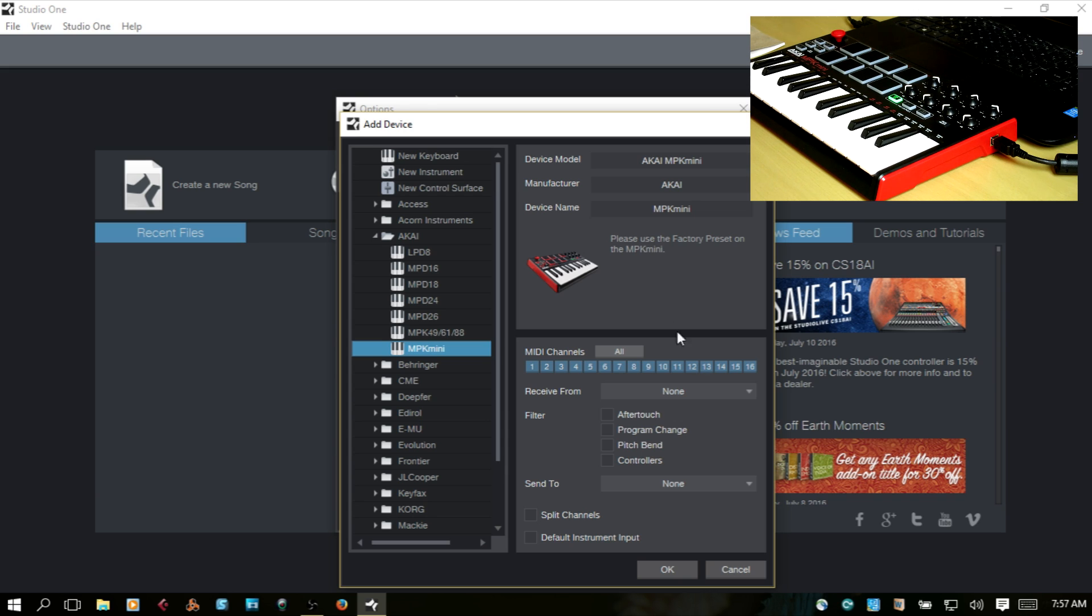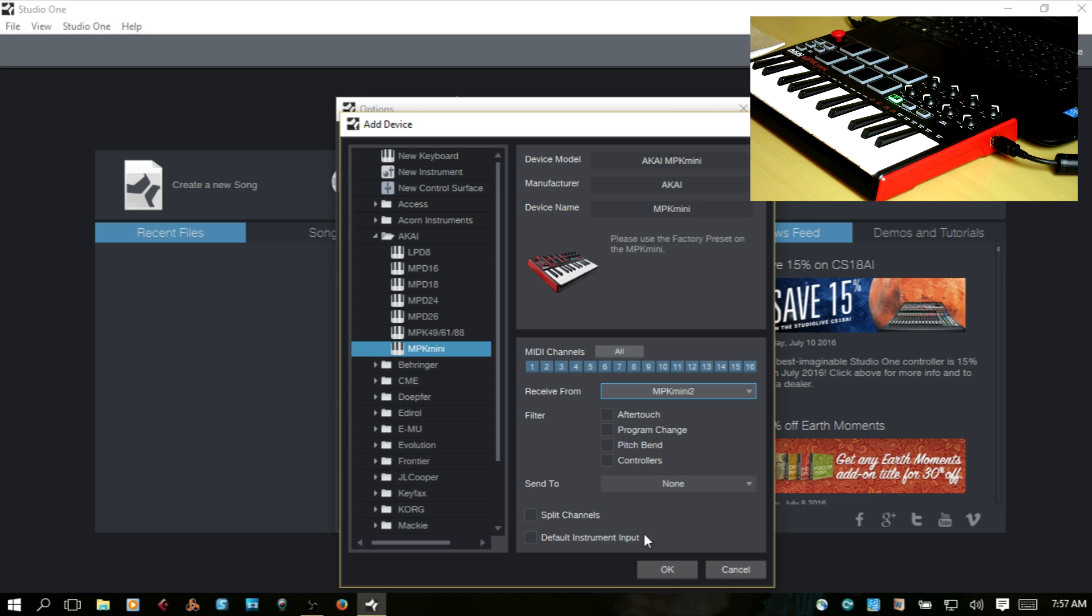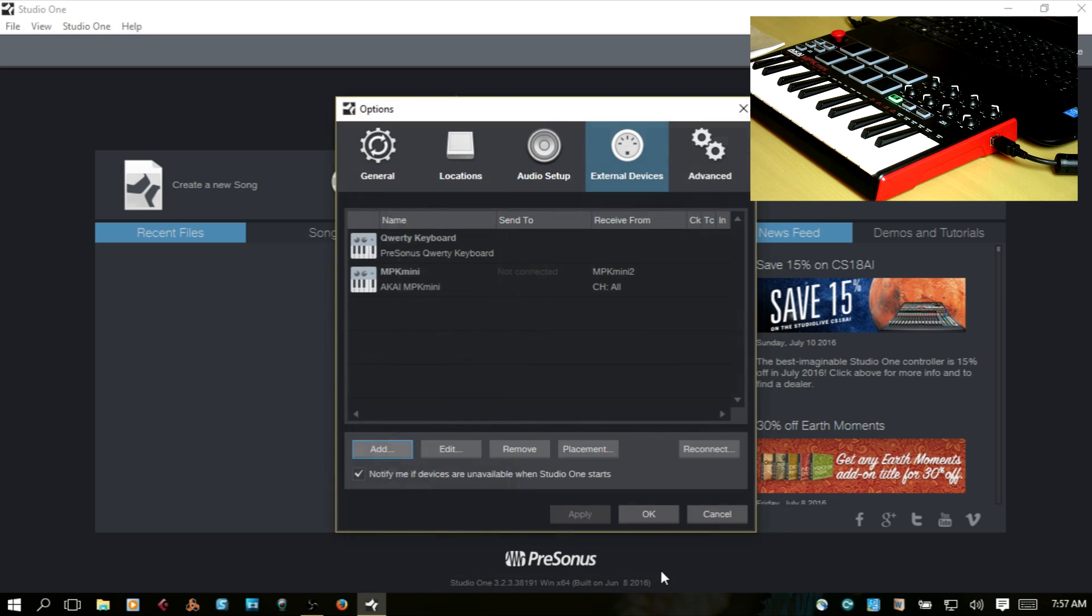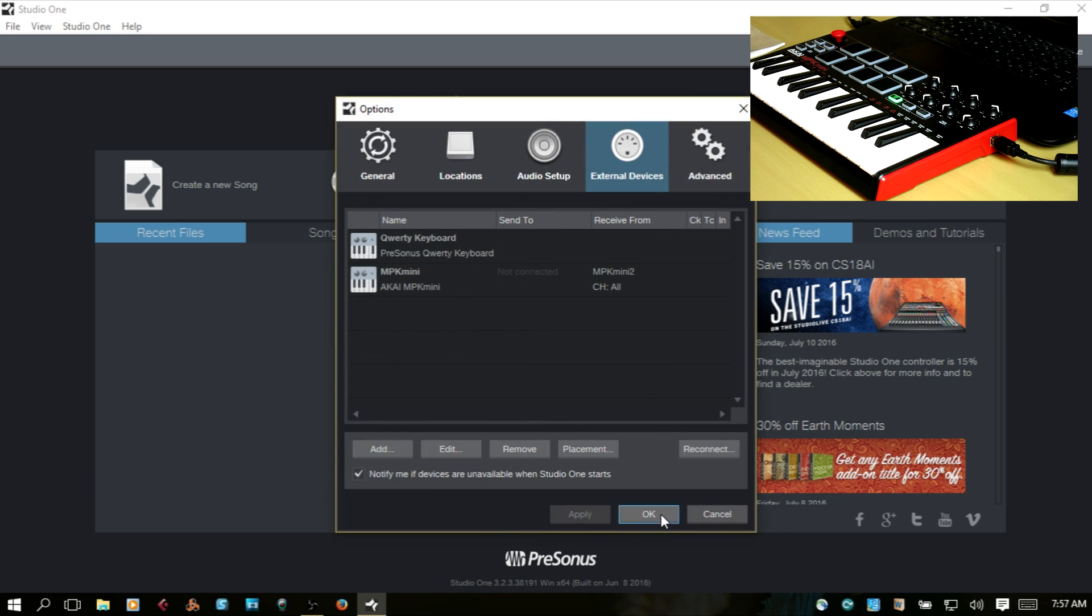You then want to come down to Receive From, select the MPK Mini. Let's hit OK. OK.